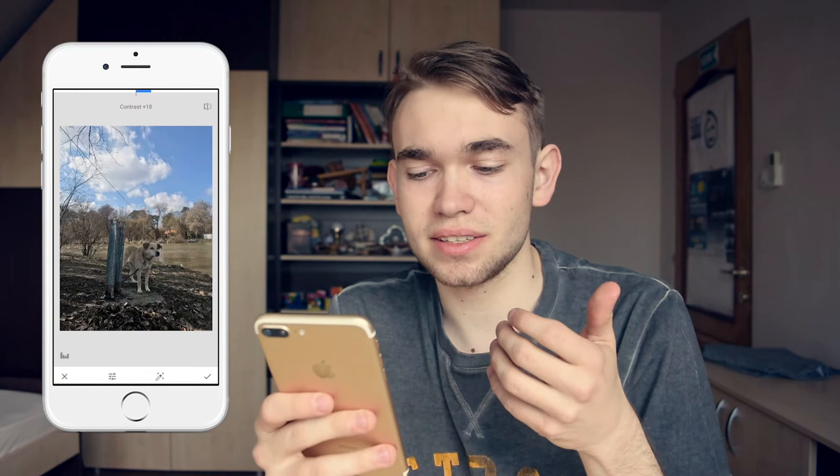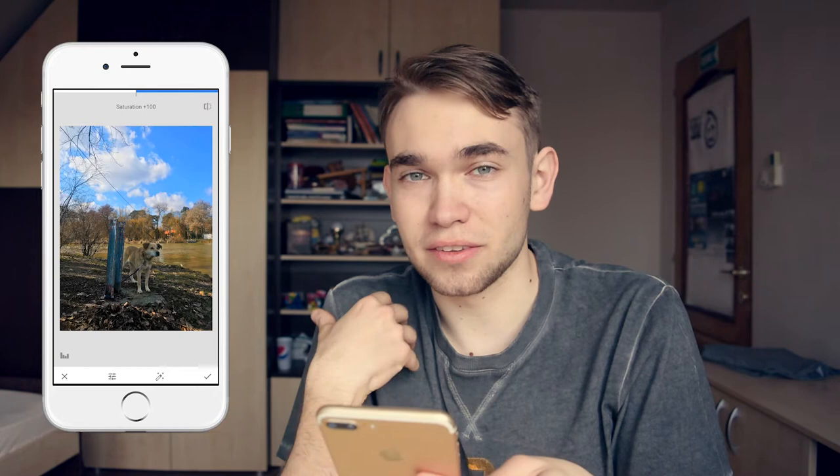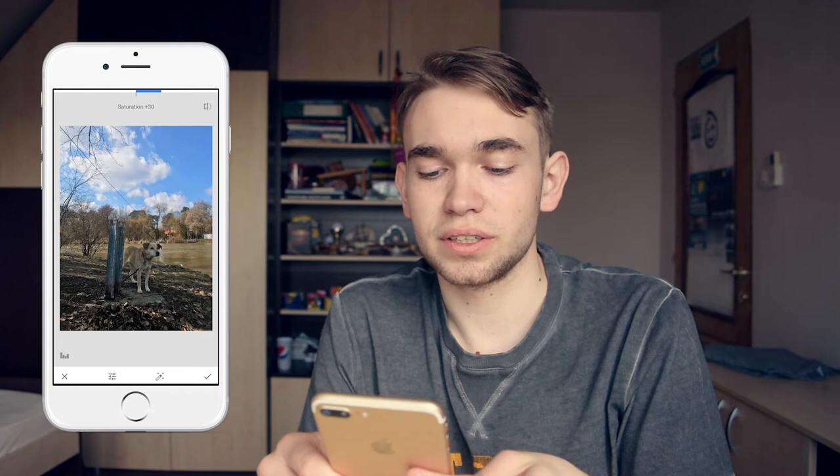The third setting is saturation. Let me show you what saturation actually does. If you swipe to the right to 100%, you will notice that the screen is as blue as possible. I don't like oversaturated images, so I will go with a saturation of 42 and that will be just fine.